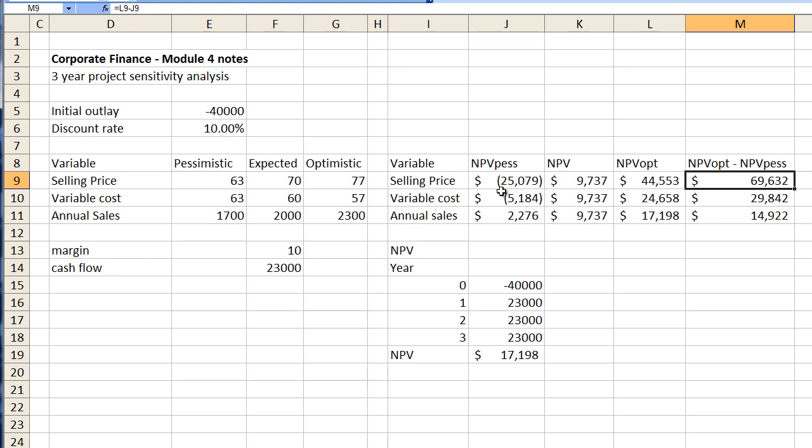which means that in this particular project the selling price per unit is the most sensitive. In other words our analysis has proved that we need to be really careful with the selling price of this particular product. Which I guess in most cases is always going to be the case because the selling price is well pretty important I would have thought.